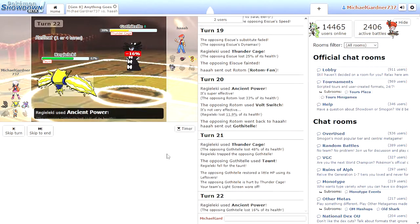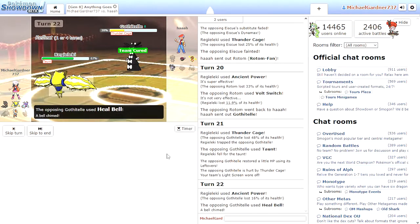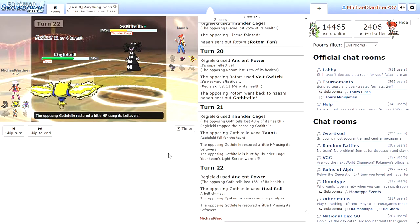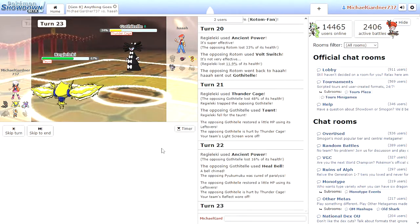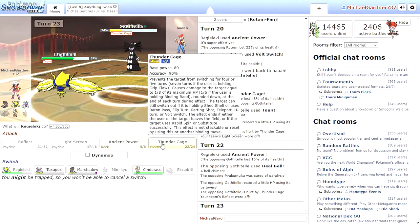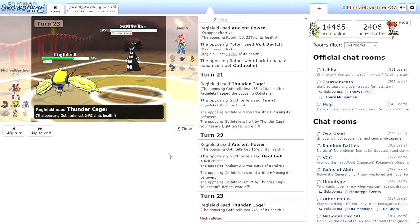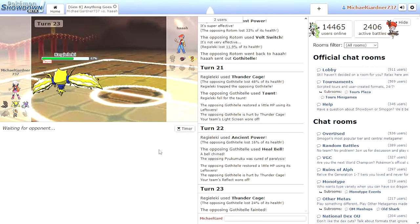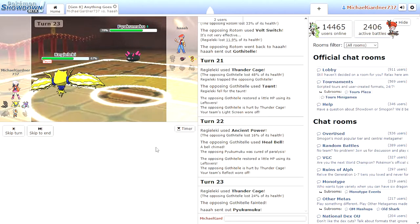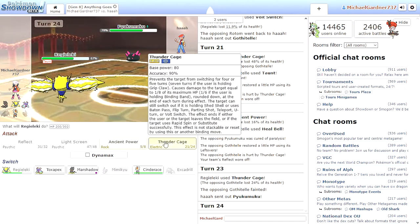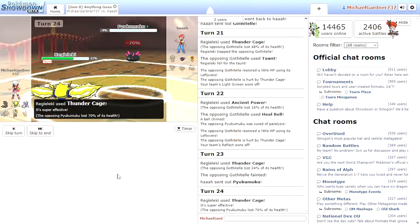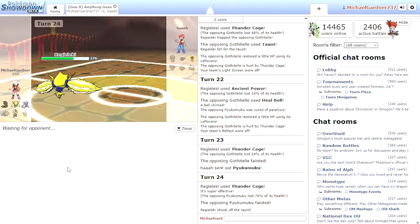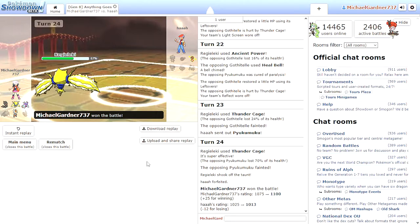I have Light Screen and Reflect still up at Thunder Cage. How dare you taunt me? Ancient Power. There's a chance we'll get that stat boost. Damn. Heal Bell. Okay. Thunder Cage. And it doesn't help that Regieleki is just broken. Opponent forfeited.